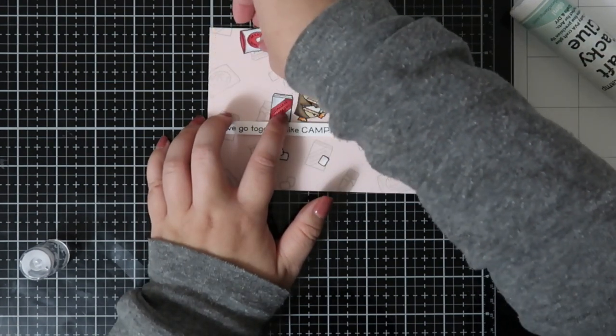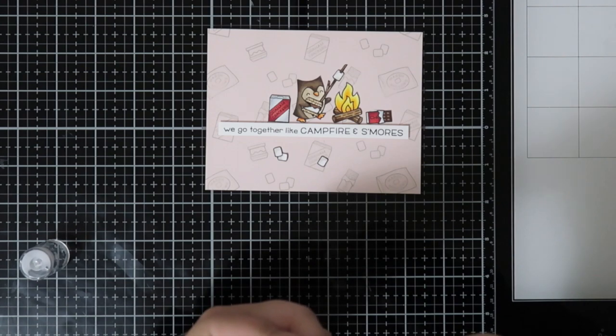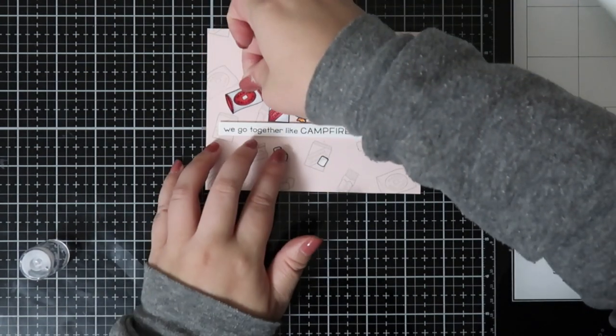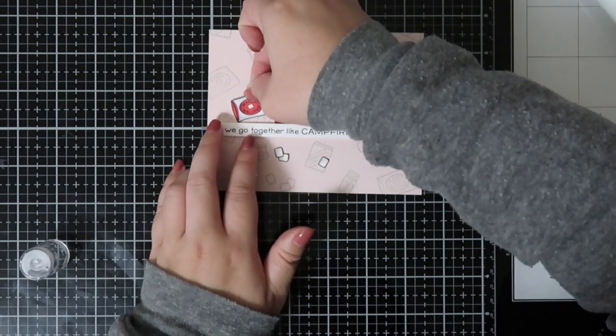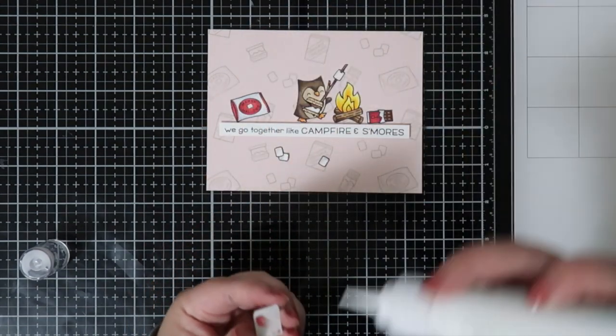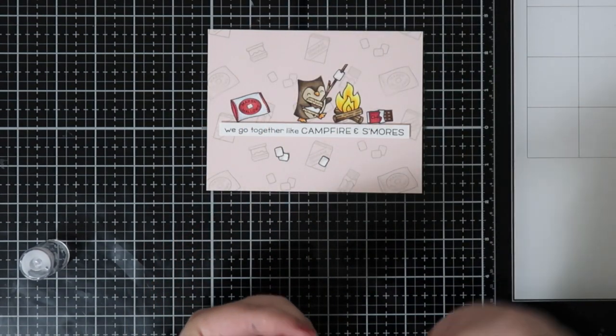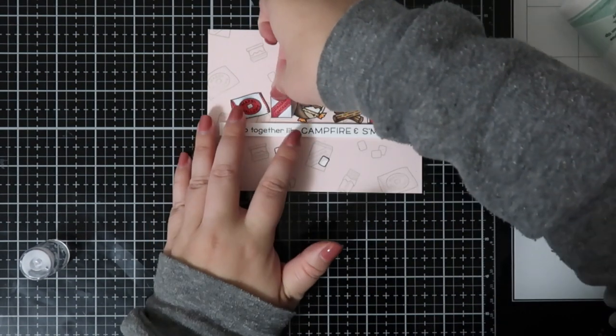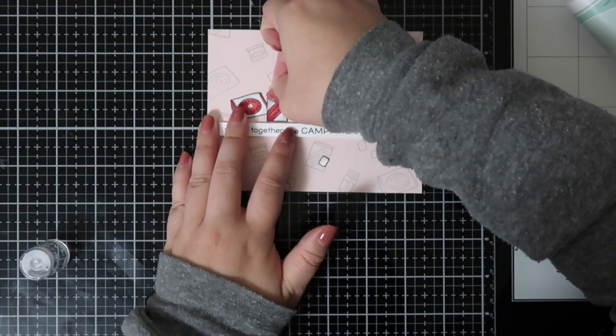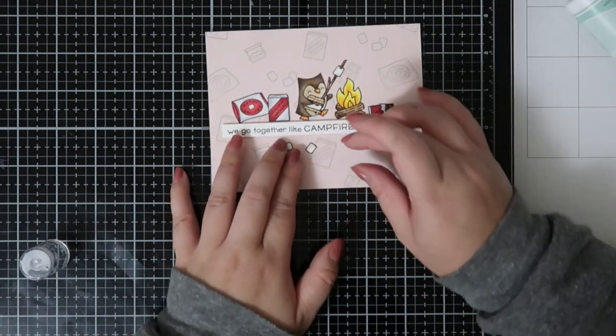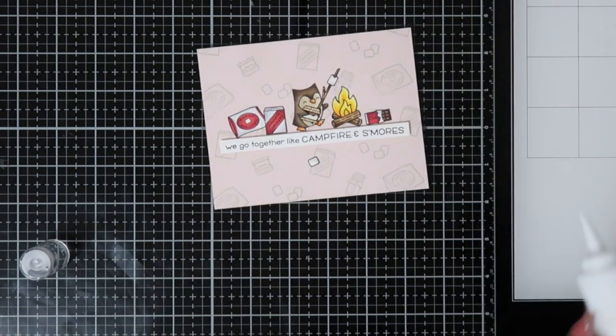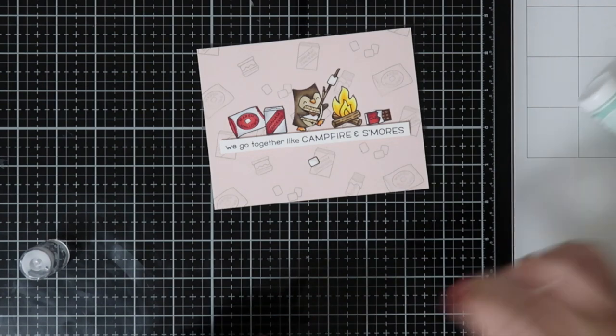I thought that it would be cute to have the packaging and most of the scene on top of the sentiment, but those excess marshmallows I thought would be adorable as kind of almost embellishments at the bottom of the card, so it's not so top-heavy and it just kind of balances it out. I really liked how it looked.